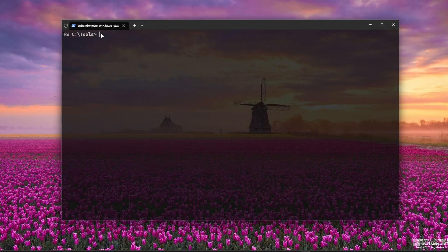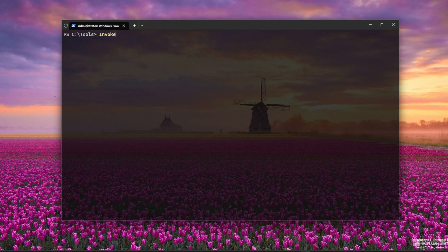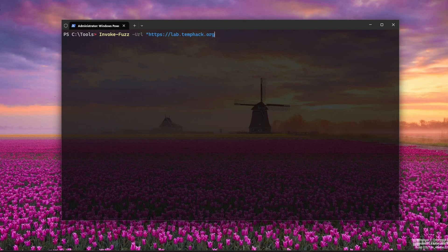To wrap it up, here's something custom: InvokeFuzz.ps1, my own PowerShell-based fuzzer made for bug bounty recon and rate-limited environments. It's designed to be user-friendly, includes automatic rate limiting, clean output, and is fully written in PowerShell. You'll find it on my GitHub.